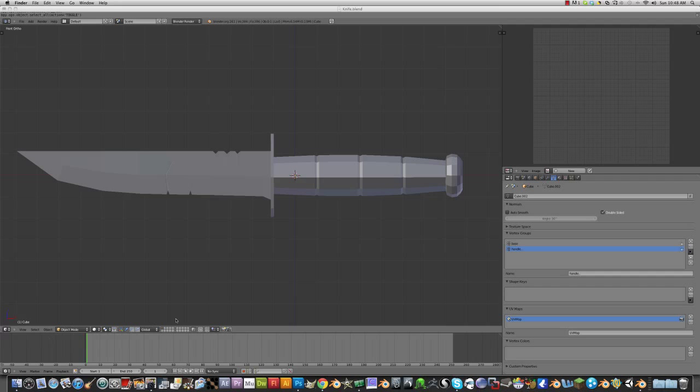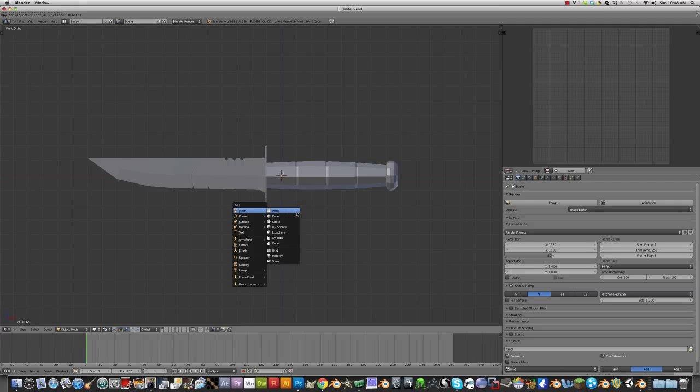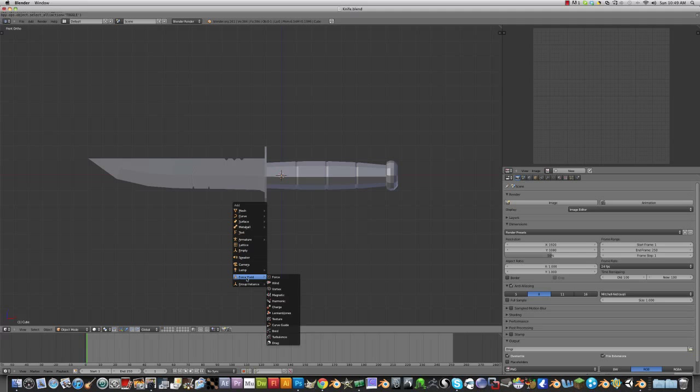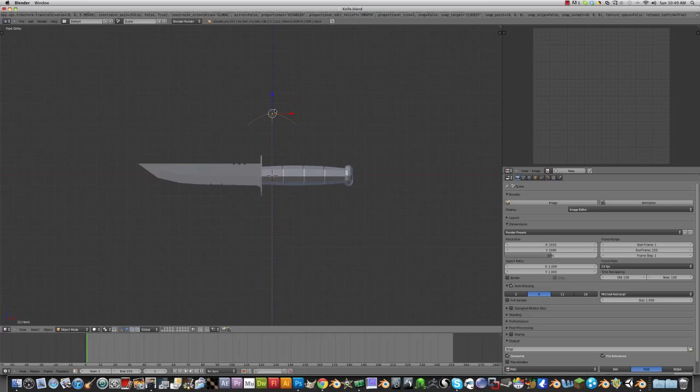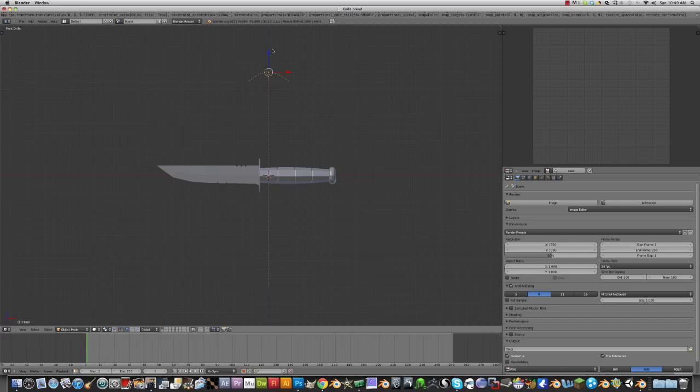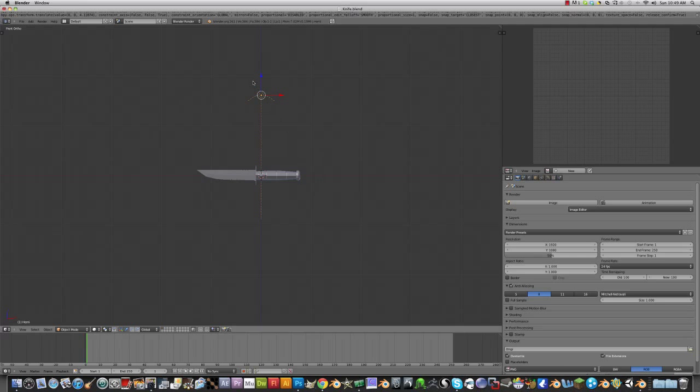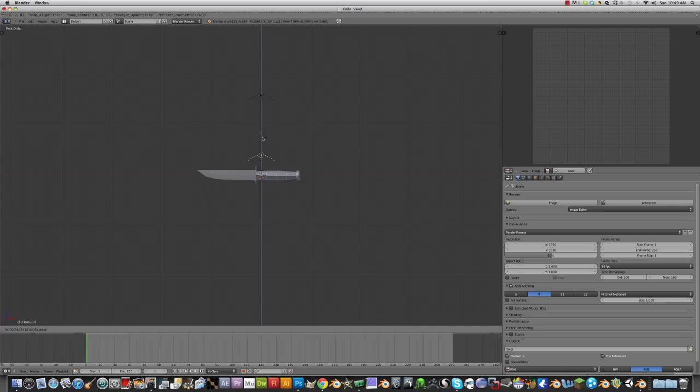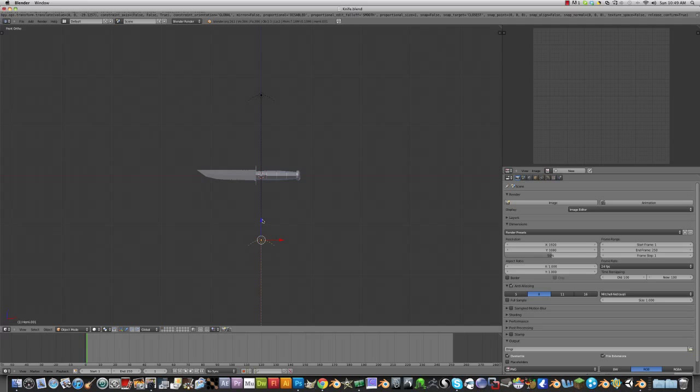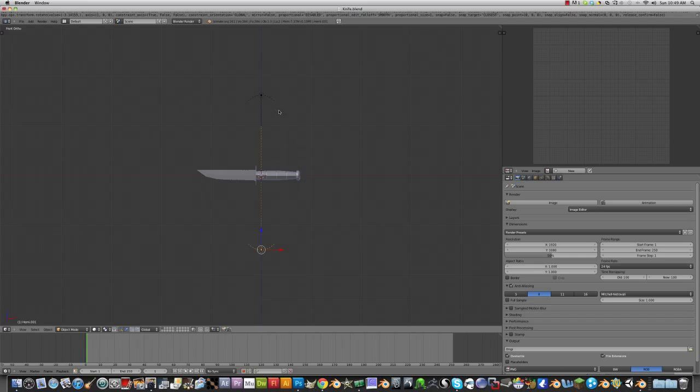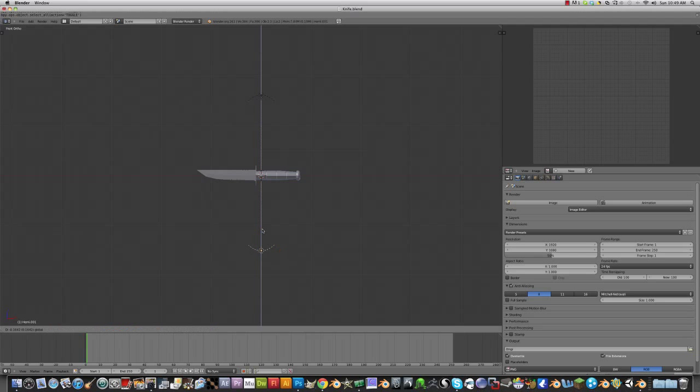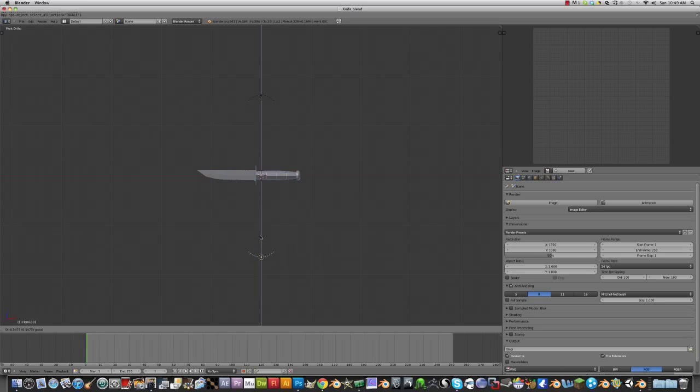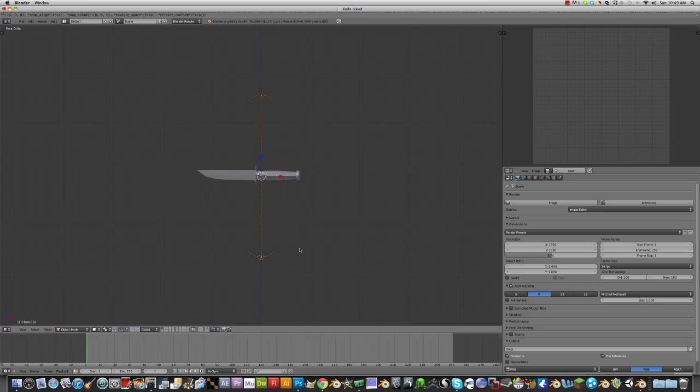After that, you want to add your lights for your ambient occlusion map. So shift A, mesh. I usually like to have my light and bring it up about however far you think, I'd say about right there. Then duplicate that and rotate X 180, so now you have two of them. Select both of them, shift D to duplicate them, rotate Y 90.